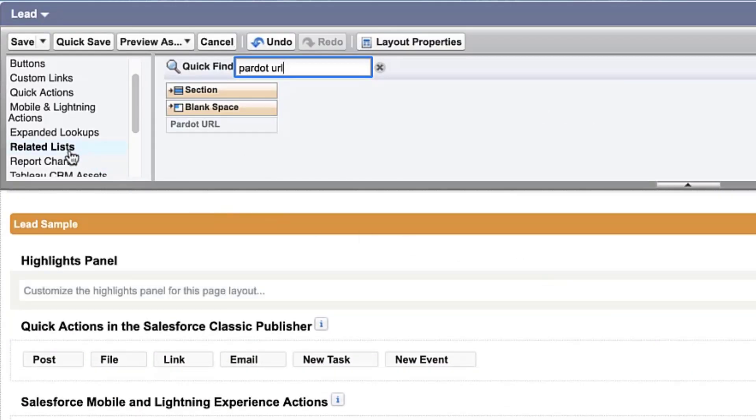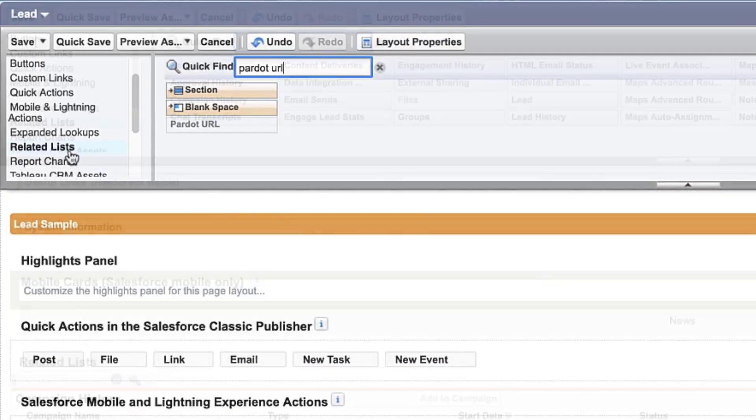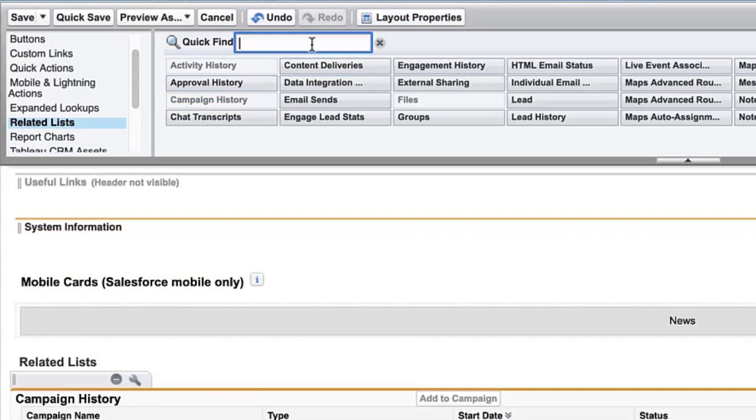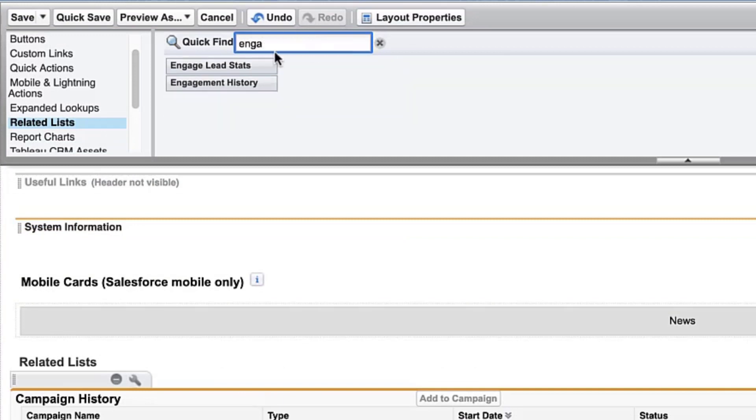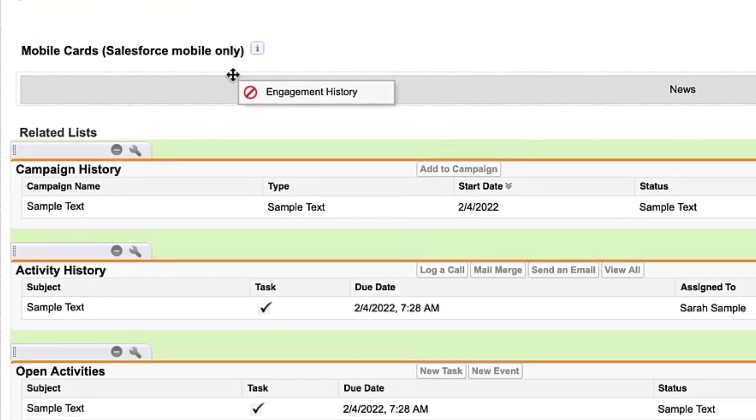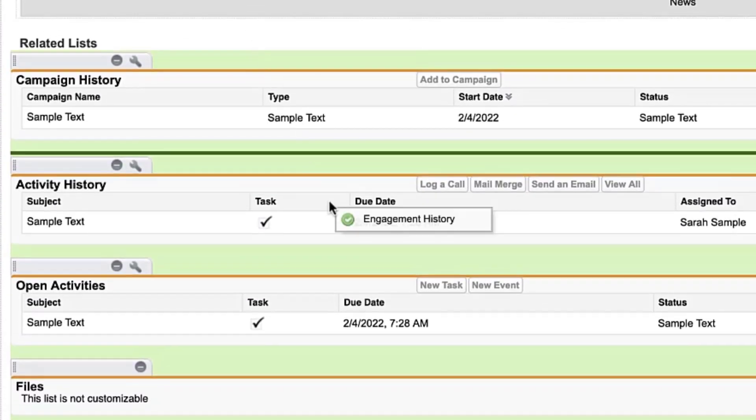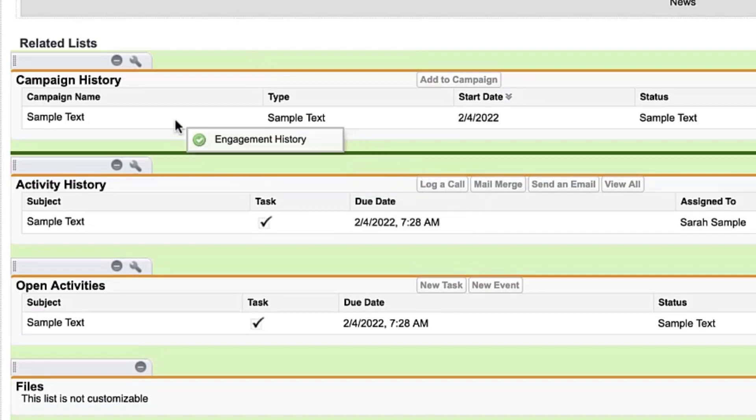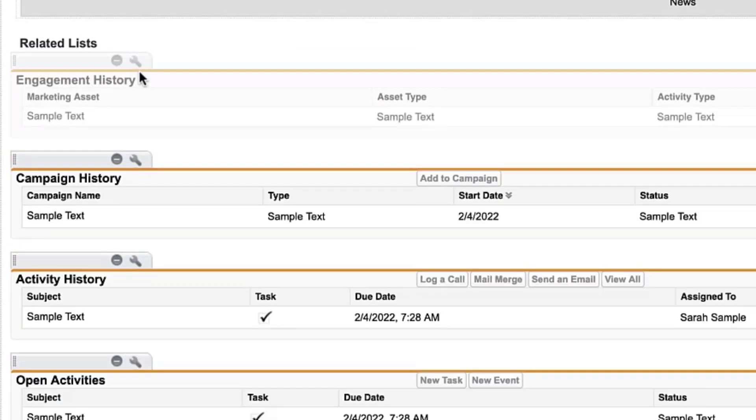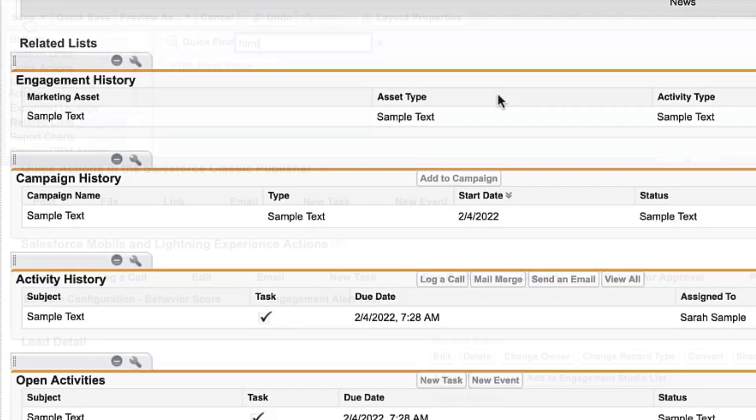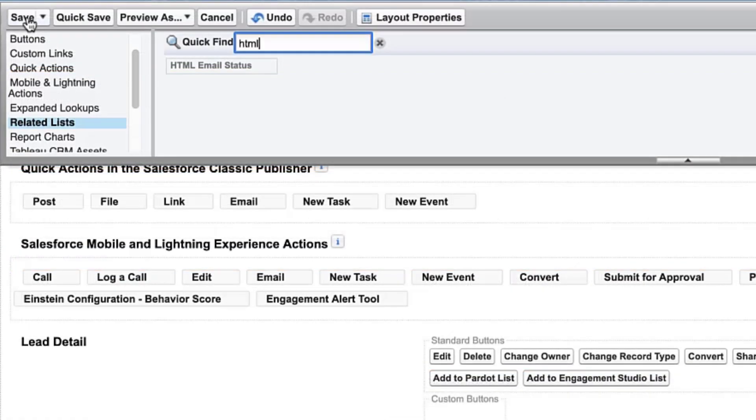You can also add related lists like engagement history, email sends, HTML email status, and many others as per your business case. And click Save.